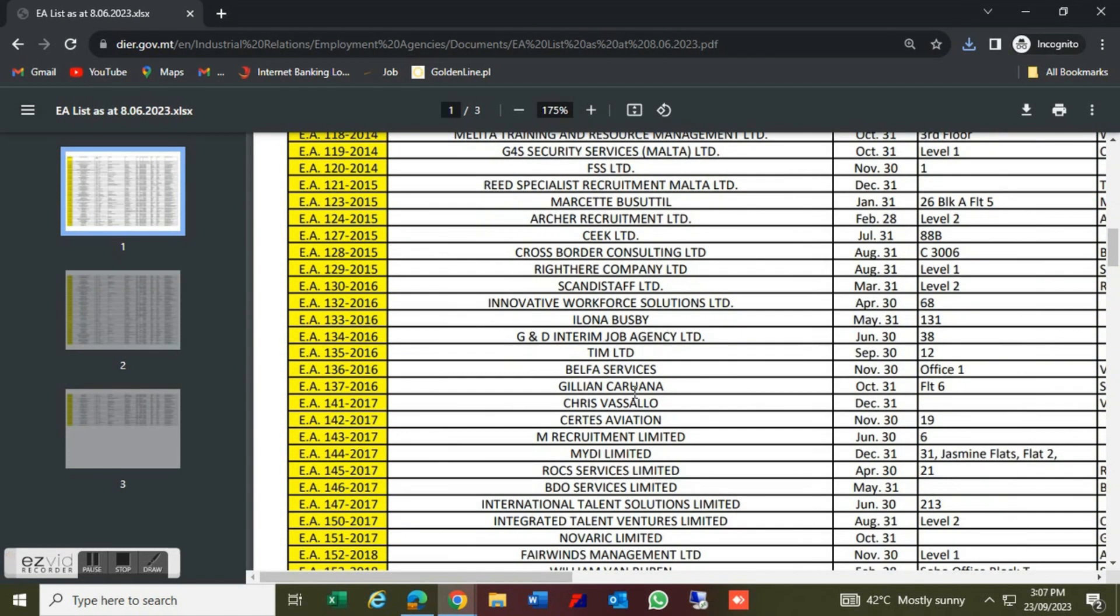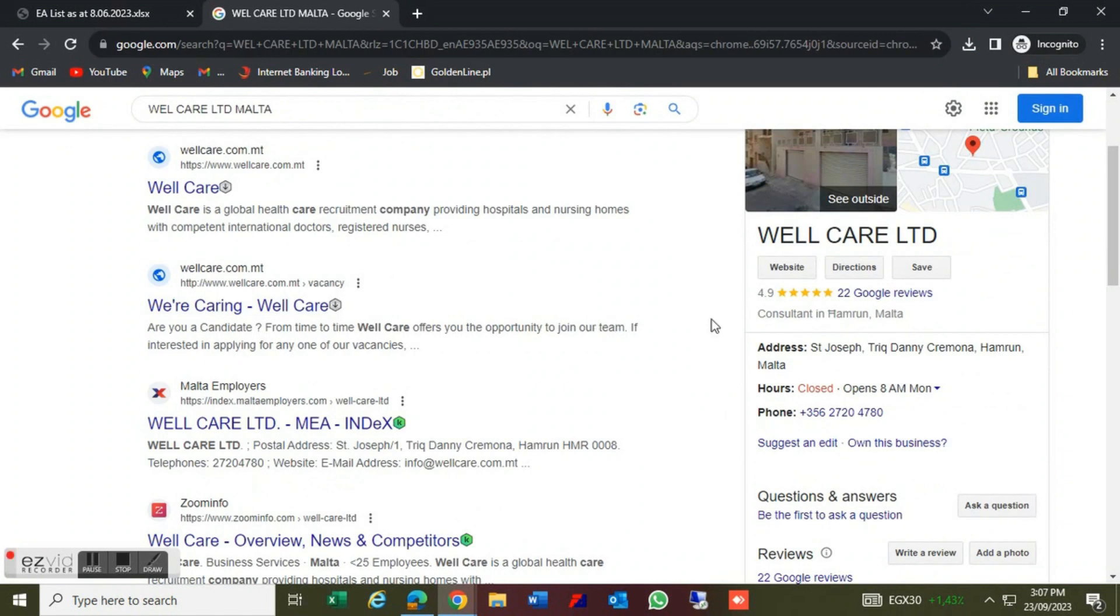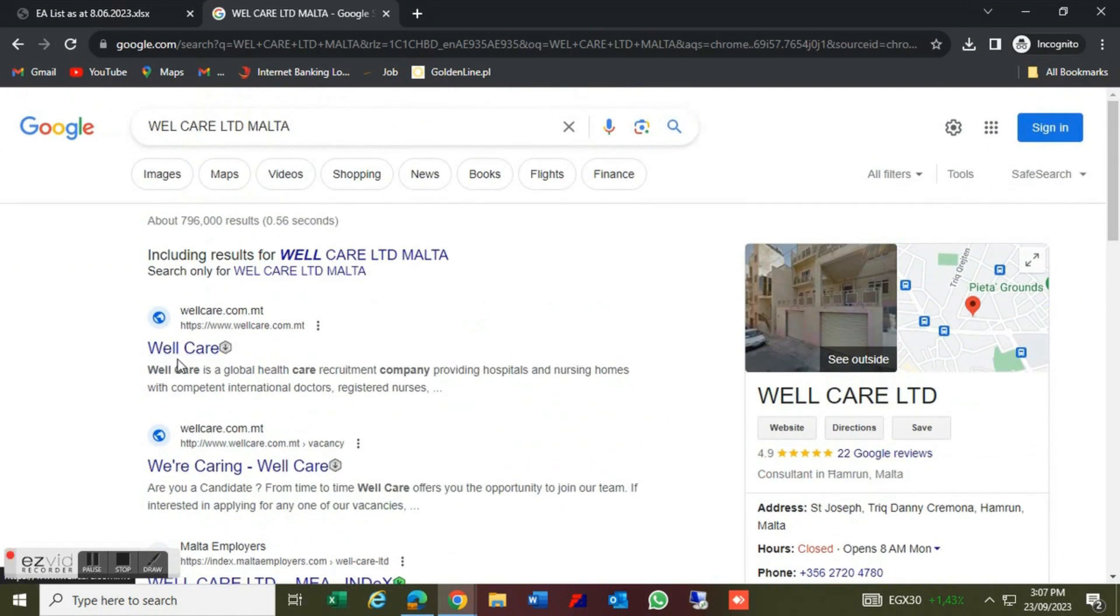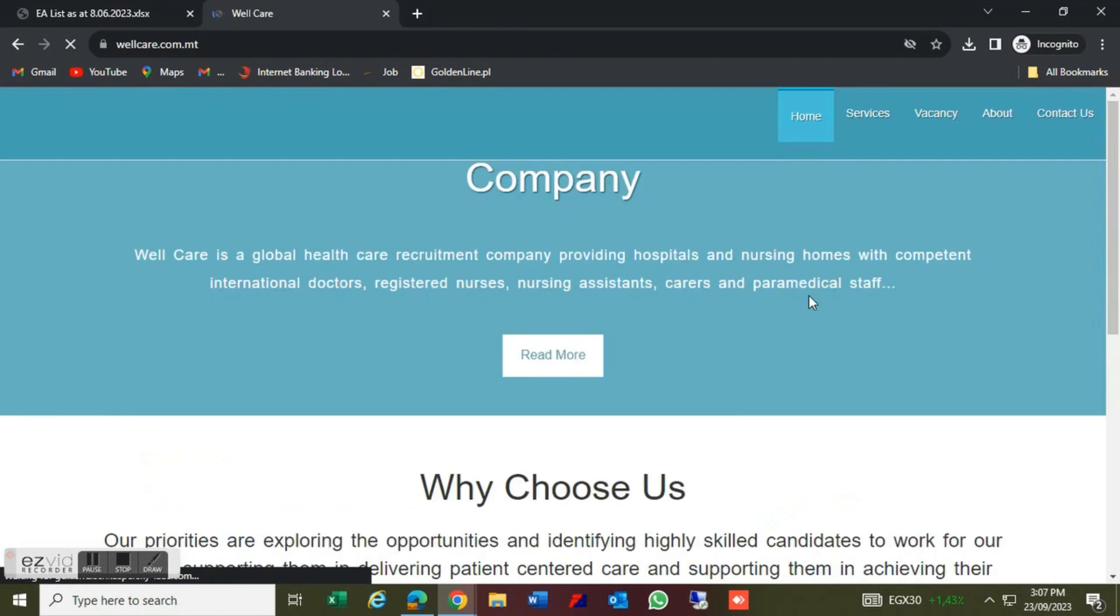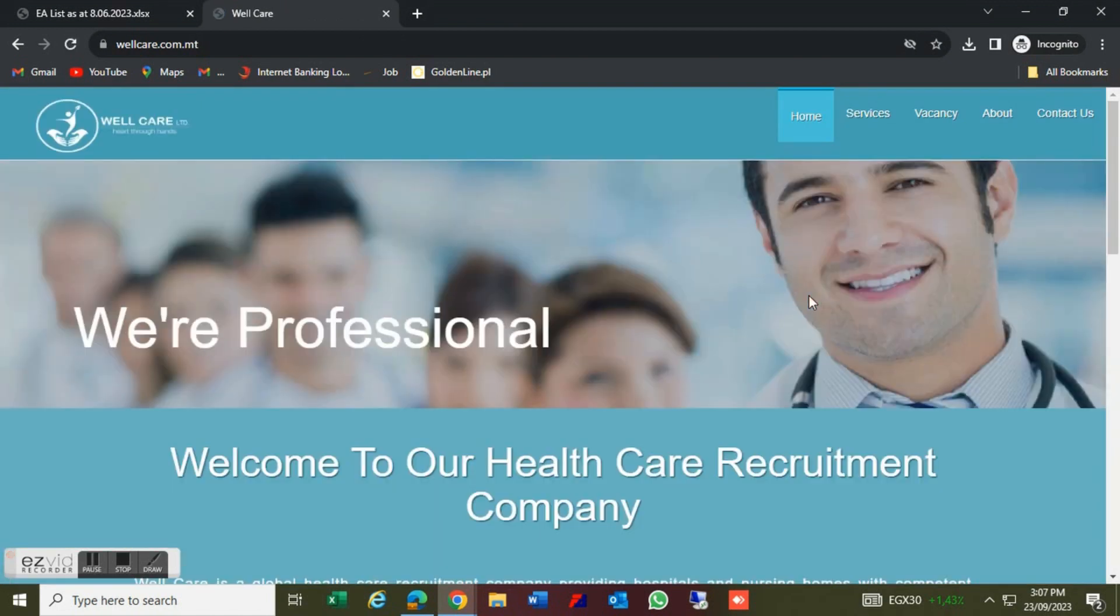You can go to the career page. You can also apply the vacancies to the career page. You can apply directly to the company.